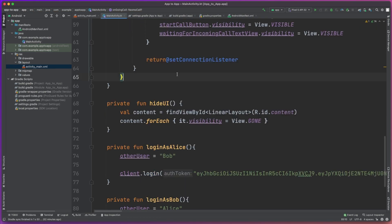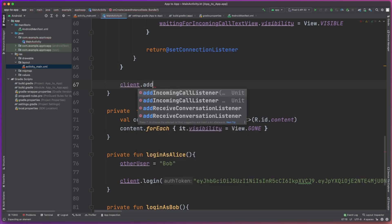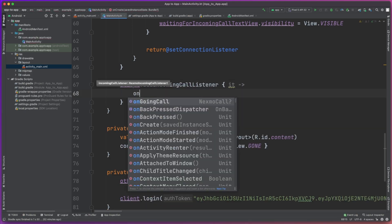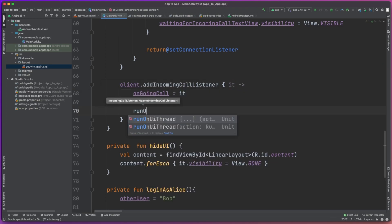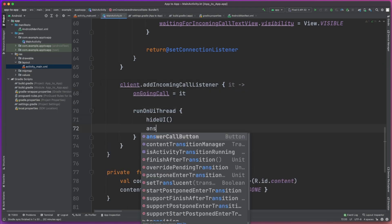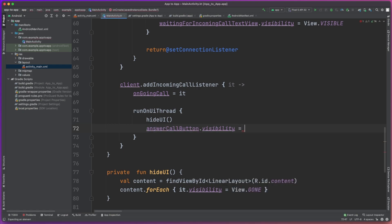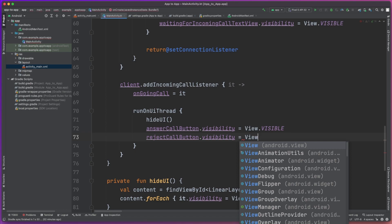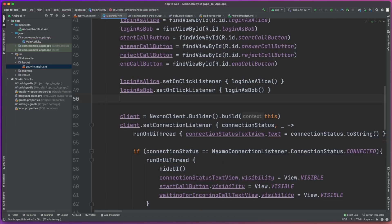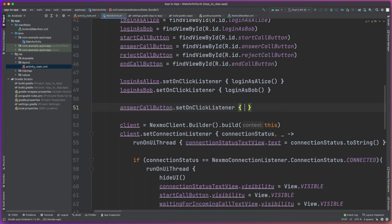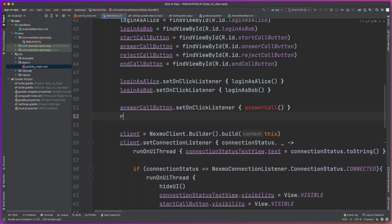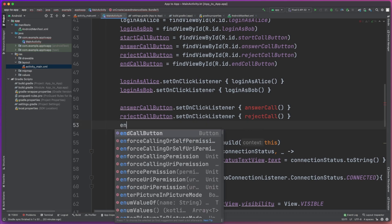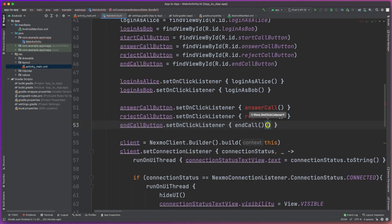We then need to set up a new add incoming call listener, so we can present the correct UI if the user is receiving a phone call. We'll enable the Answer Call button and the Reject Call button, giving the user those two options. Next, we're going to set up onclick listeners for three buttons: the Answer Call button, the Reject Call button, and the End Call button. Those will all have methods called to handle that logic.